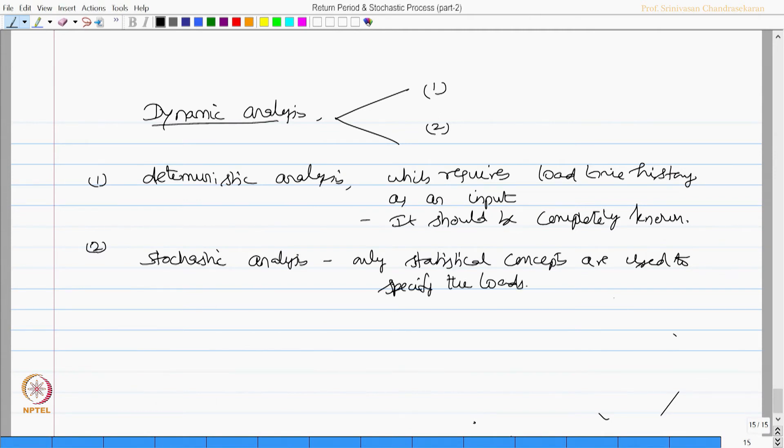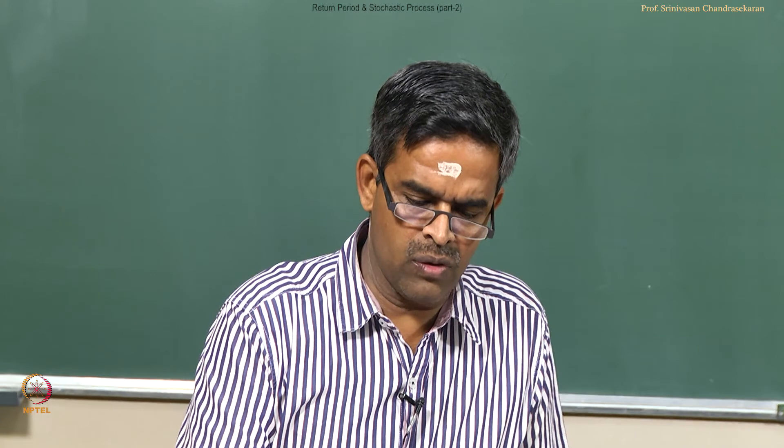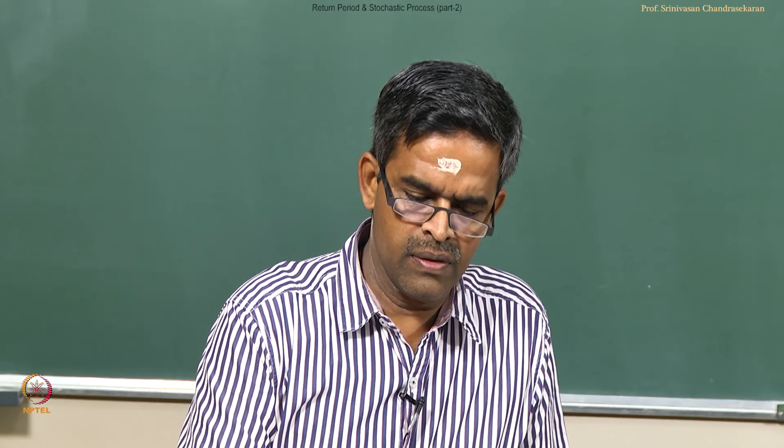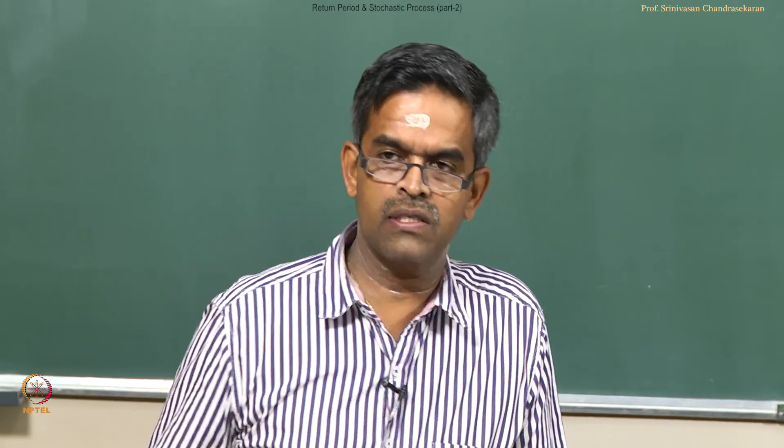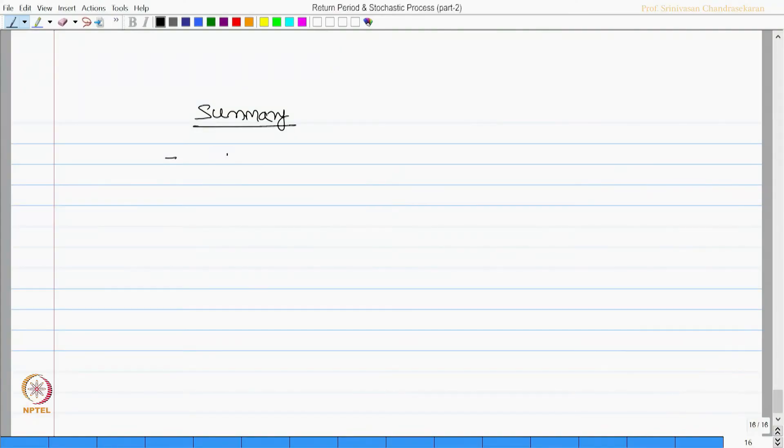There are various examples of stochastic modeling which we will discuss in the next lecture. Let us quickly see the executive summary of this lecture.